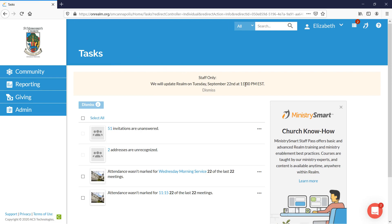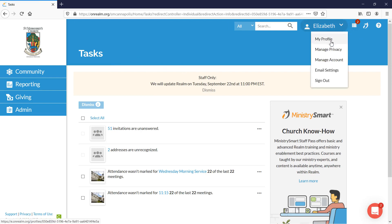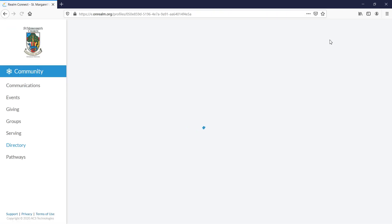You'll go up to the top on the right hand side and choose my profile. This should be your profile.